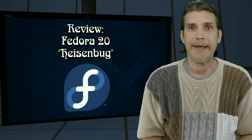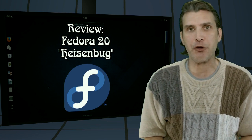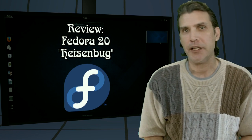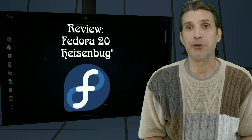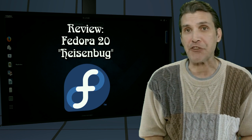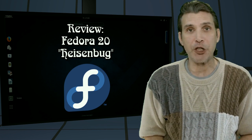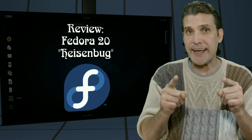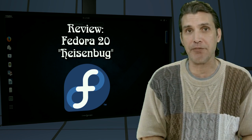This distribution is used by Linus Torvalds. Of course, I'm speaking about Fedora. Version 20 recently released and we're going to have a look at it right now on Spatry's Cup of Linux.